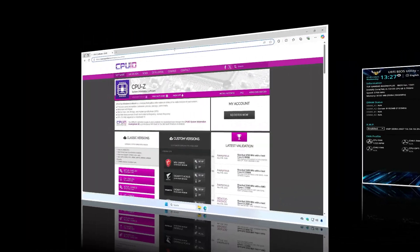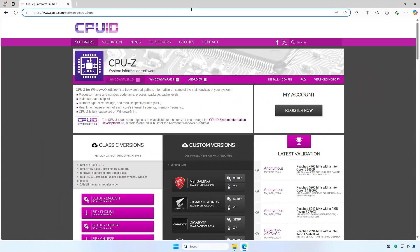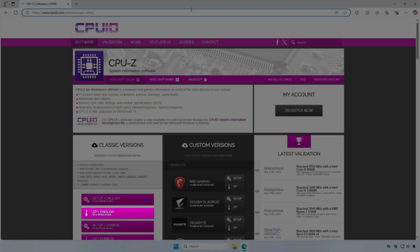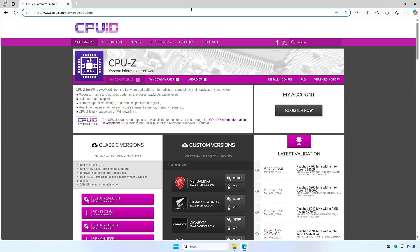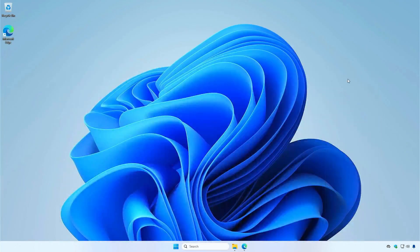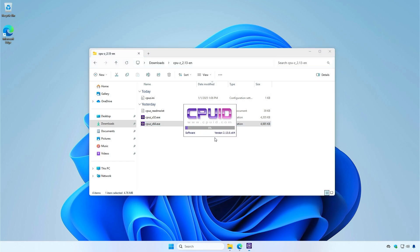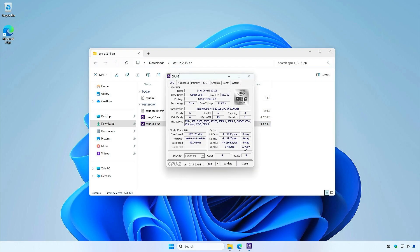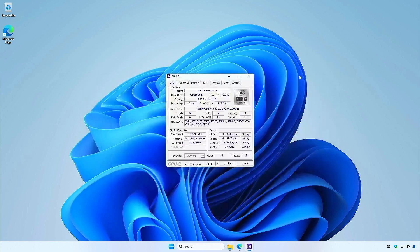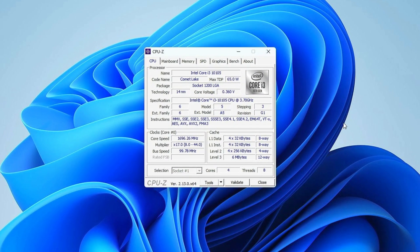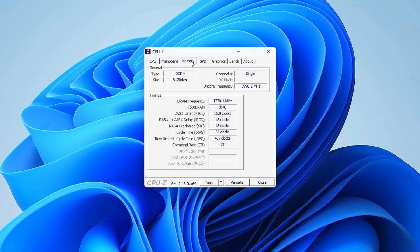The last method is by using the CPU-Z software. Download the latest portable version of CPU-Z and run it on your computer. Navigate to the Memory tab. CPU-Z displays the DRAM frequency. Double this value to calculate your RAM frequency.